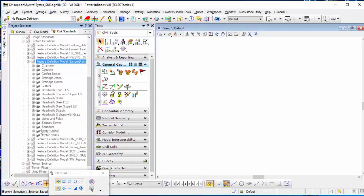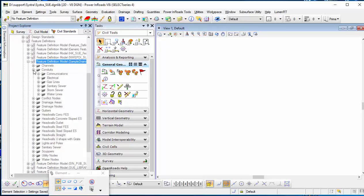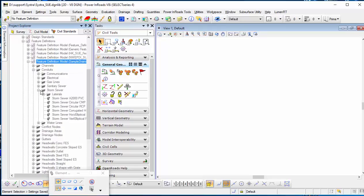If you want to create a storm pipe, you can go to the drainage or channel conduit. For example, I'll go to the storm sewage.